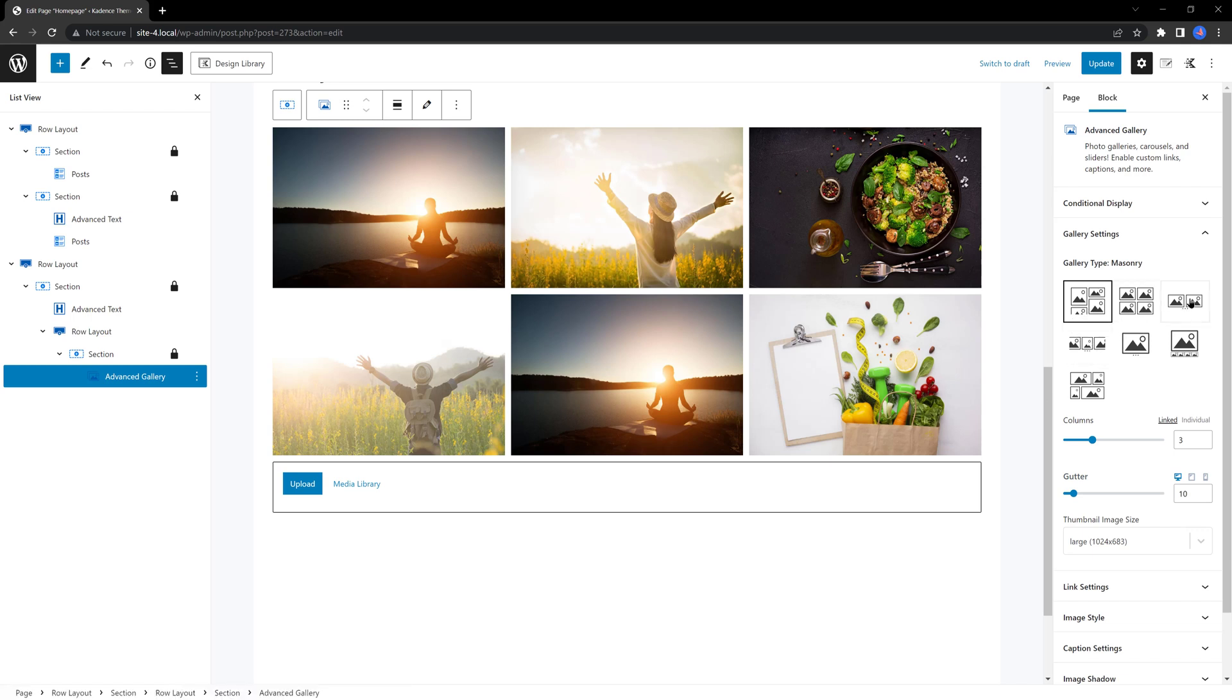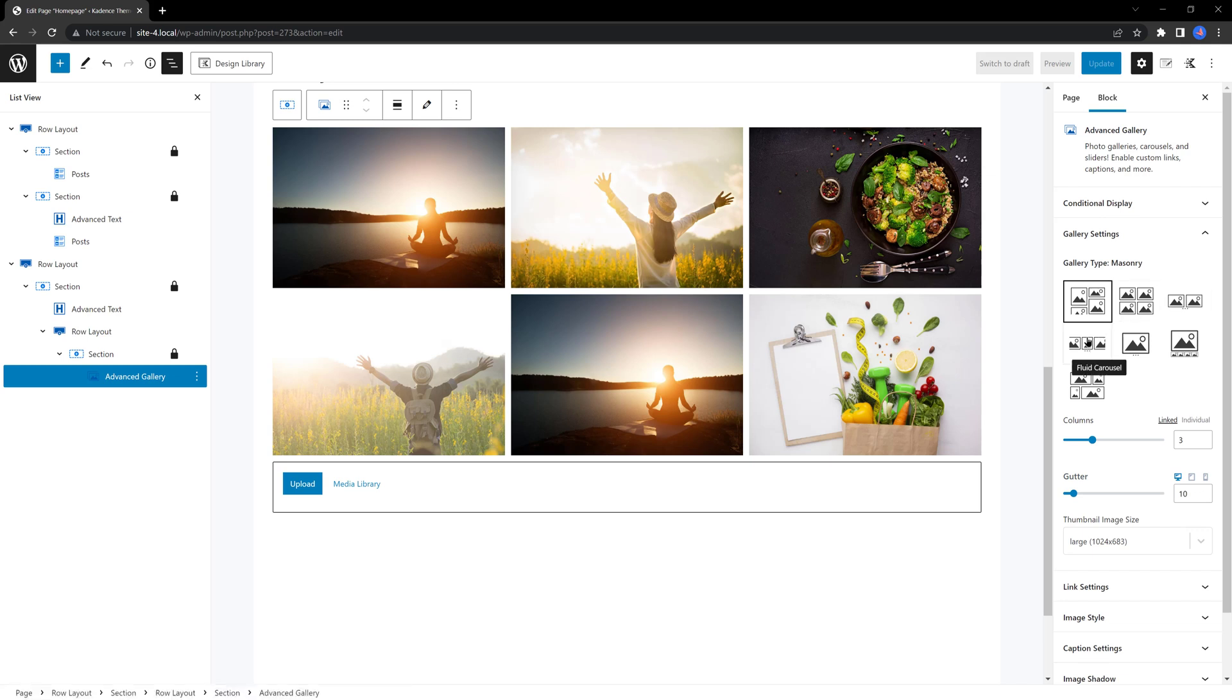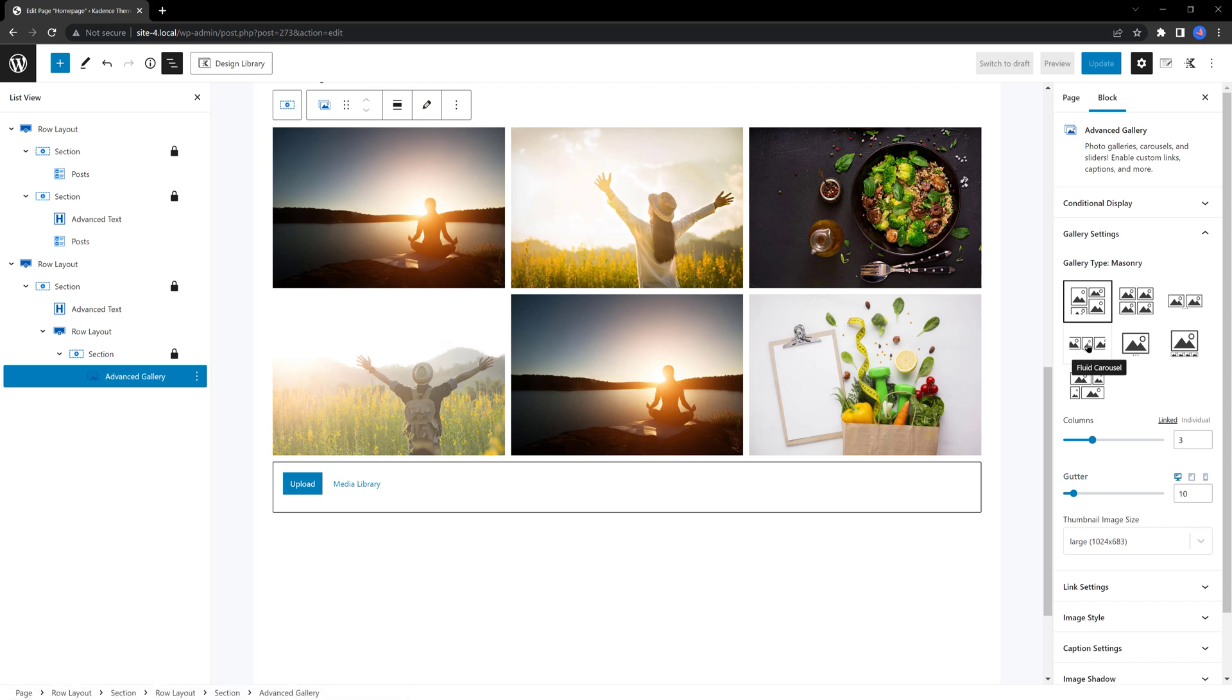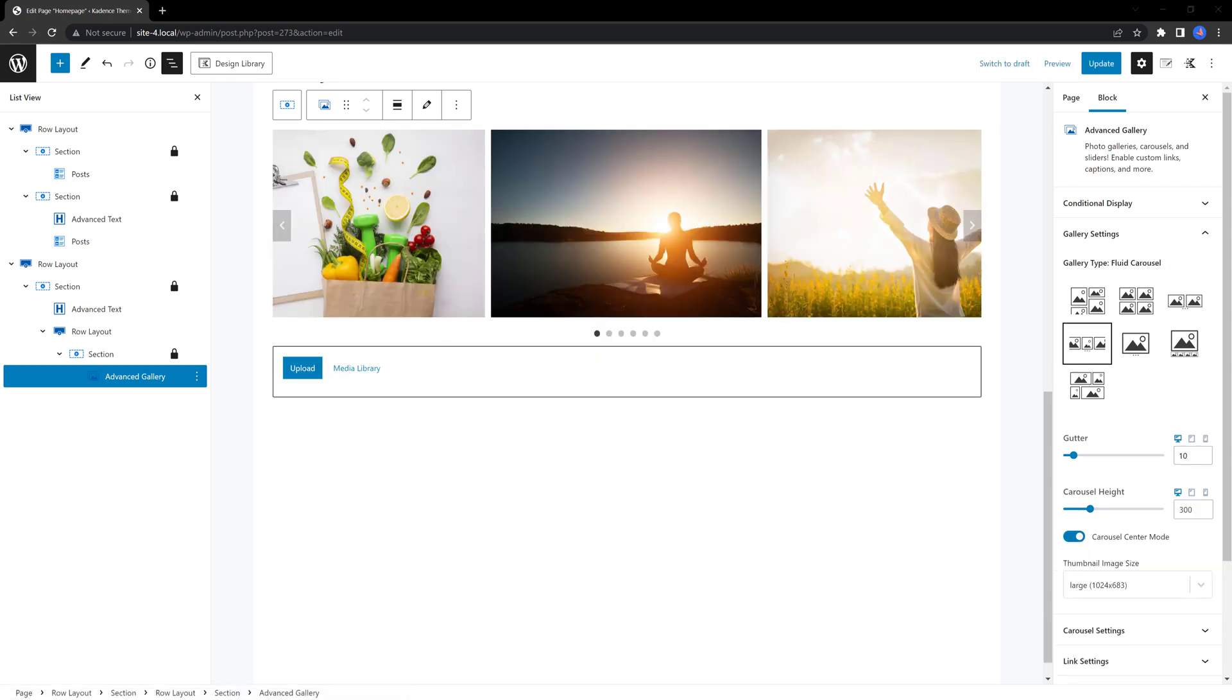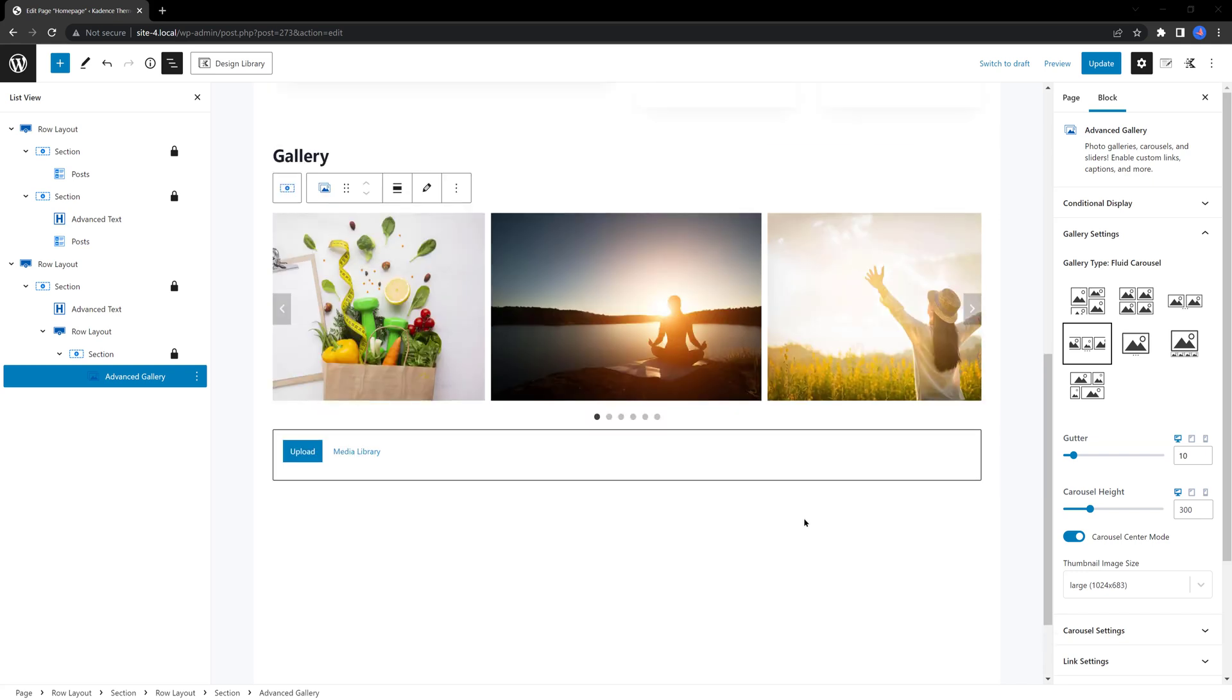Masonry, grid, carousel, fluid carousel, slider, and tiles. I go with fluid carousel. And there you go.